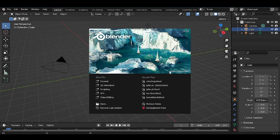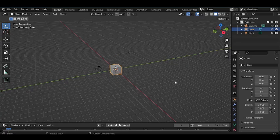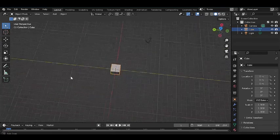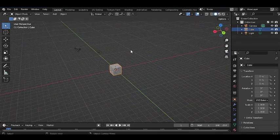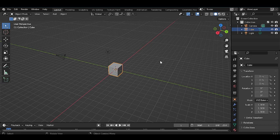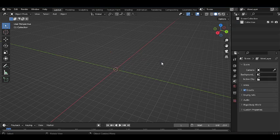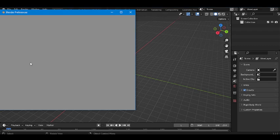Press General and your interface general viewport will be like this. Let's delete all this — let's clean the viewport. Press A to select all and X to delete.